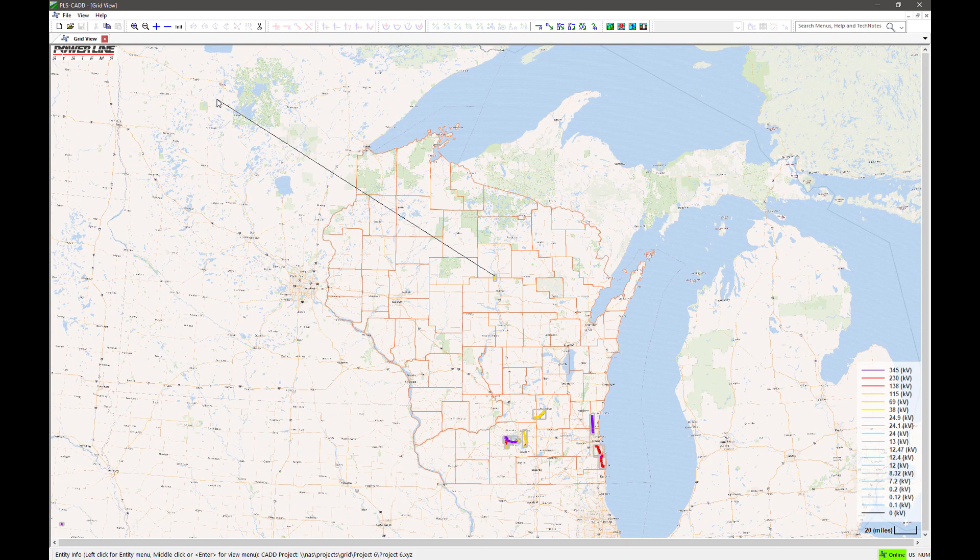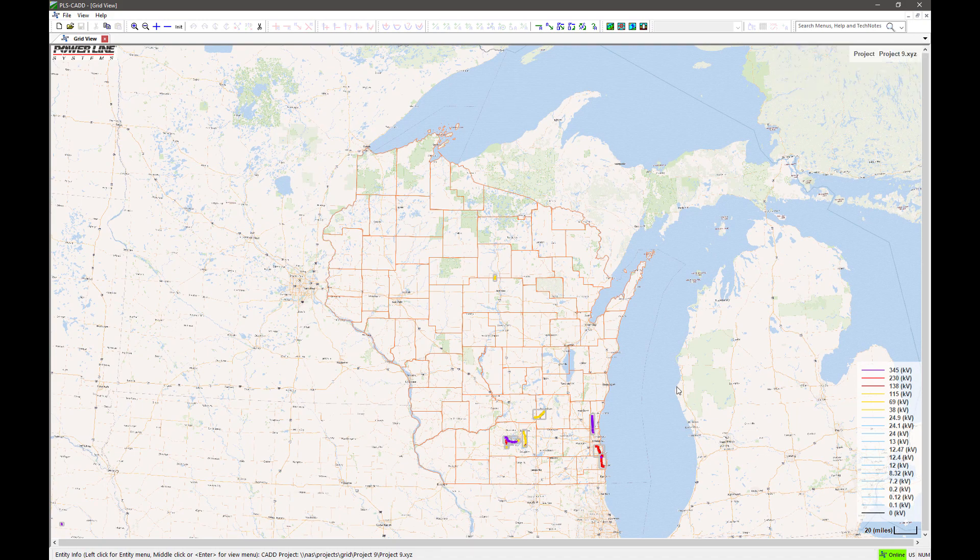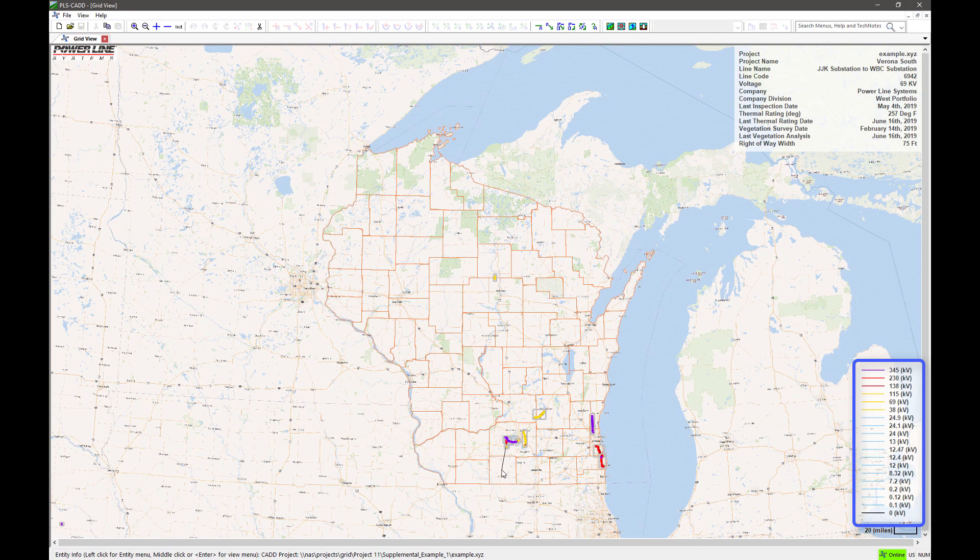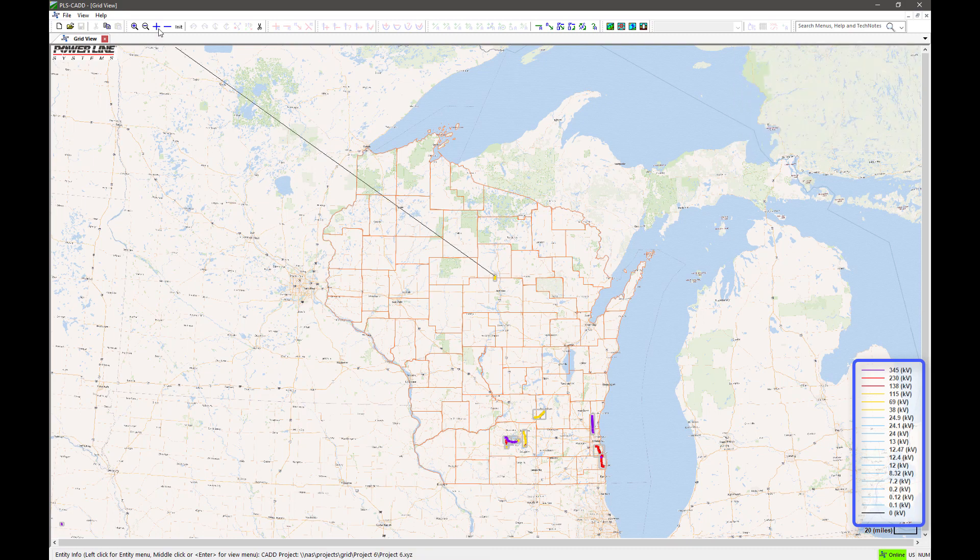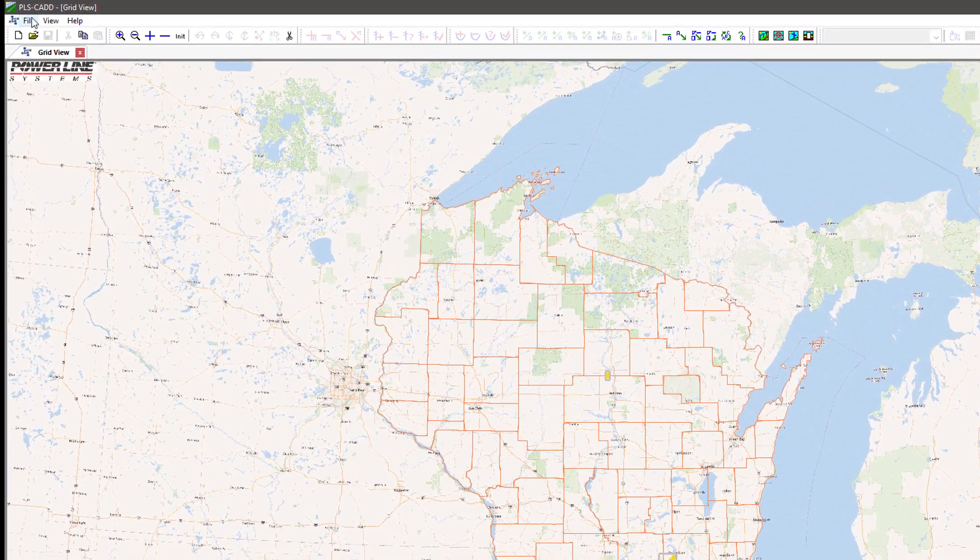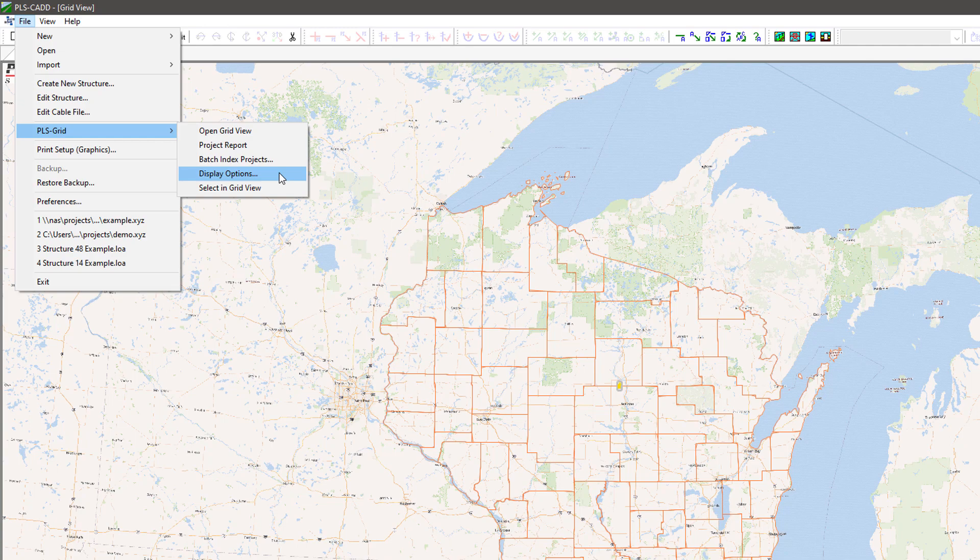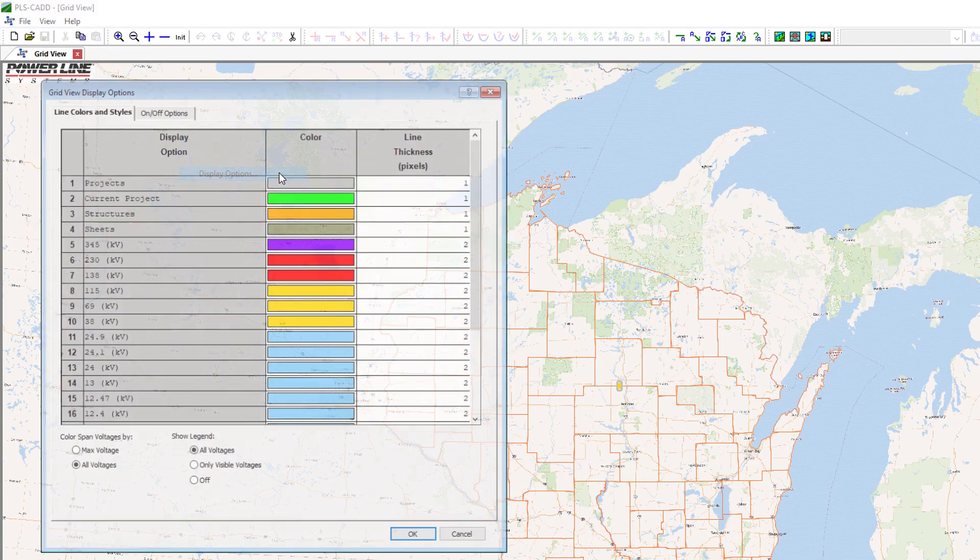This will open a planimetric map showing all of the projects on your system. In the lower right corner, you'll see a legend showing the different colored lines that correspond to different voltage levels. You can make changes to this legend such as hiding different voltage levels or changing their colors by navigating to File, PLS Grid, Display Options.